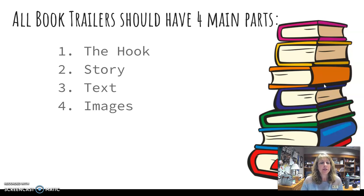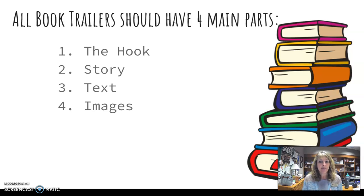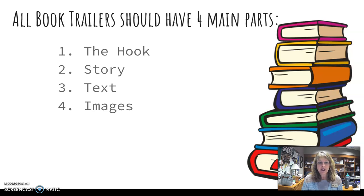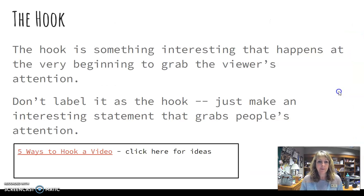Book trailers should have four main parts. This is very similar to what you had with the book display project, but you are going to have the hook, which is that one sentence or one line that grabs you and makes you want to read the book. You're going to have a little bit about the story, give a little hint as to what's happening. In the book trailer, it's going to be a video review of the book, so you're going to have text and images as part of that as well.